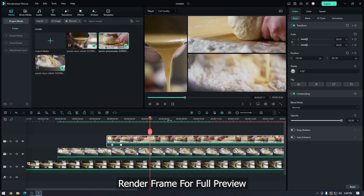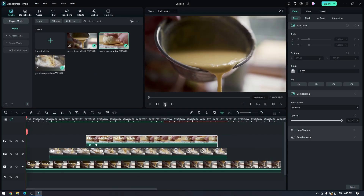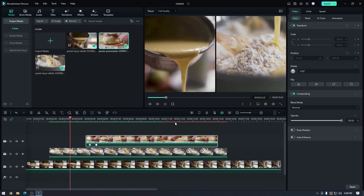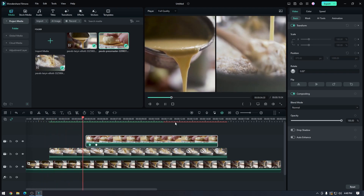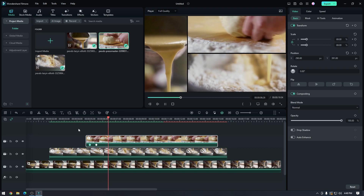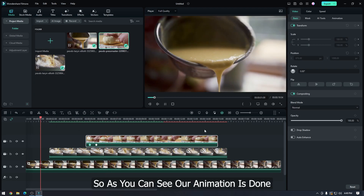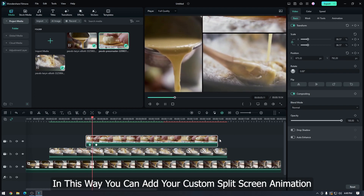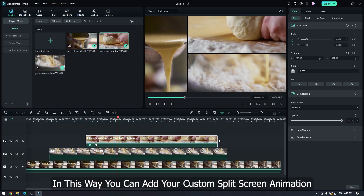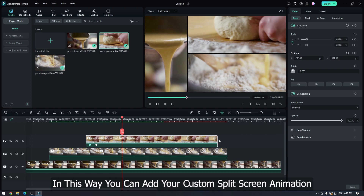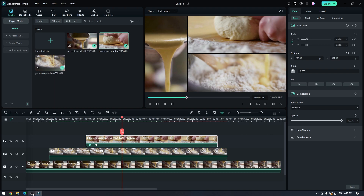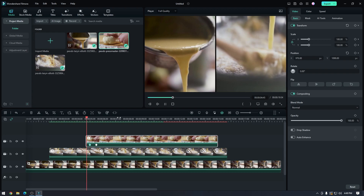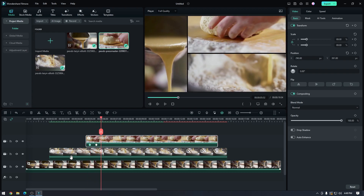Render the frame for a full preview. As you can see our animation is done. In this way you can add your custom split screen animation. Hope you guys enjoyed this video — please like and subscribe to our channel for more cool tutorials. Thanks for watching.